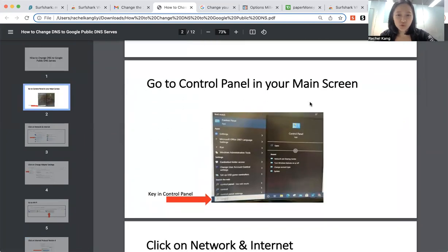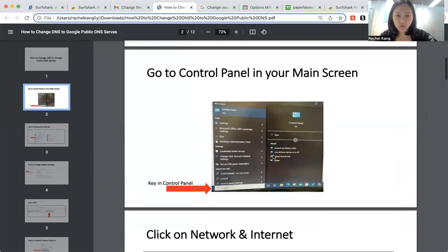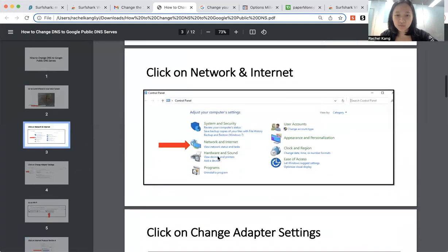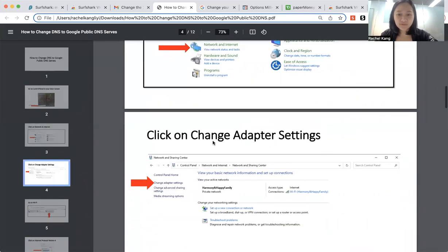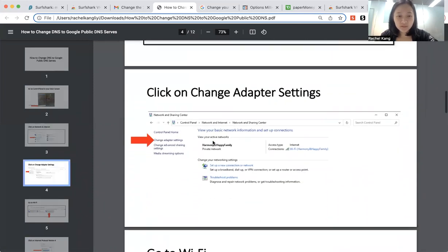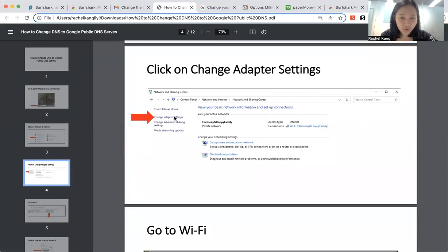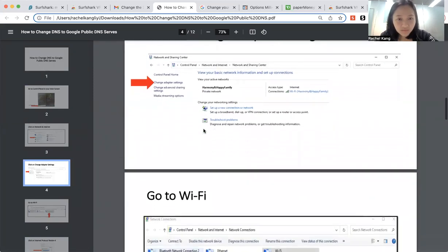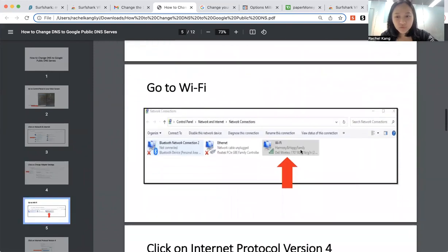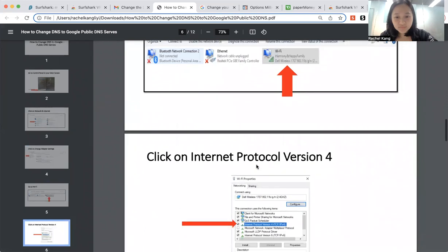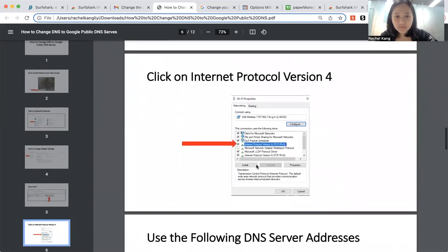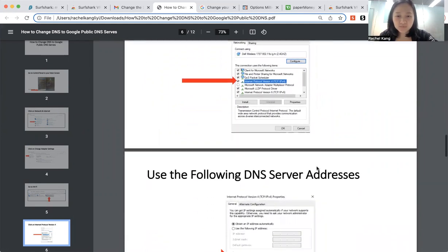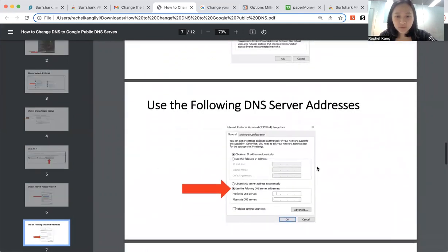So you can go to your control panel over here. You can go to your Wi-Fi settings, which is network, internet, or maybe MacBook, it will be Wi-Fi. And then over here, you can change your adapter settings. Go to the Wi-Fi portion, and then click on Internet Protocol version 4, something like that.